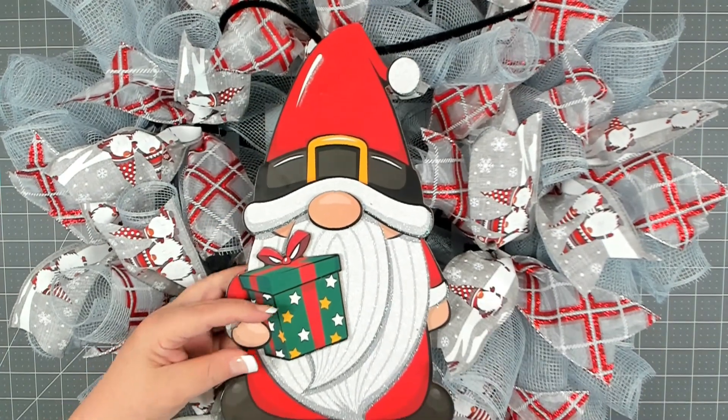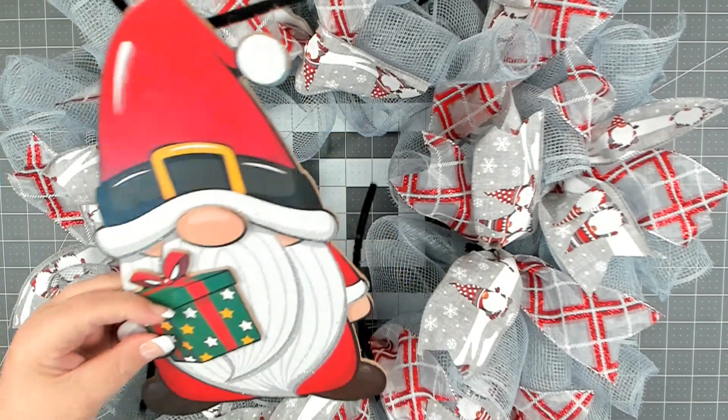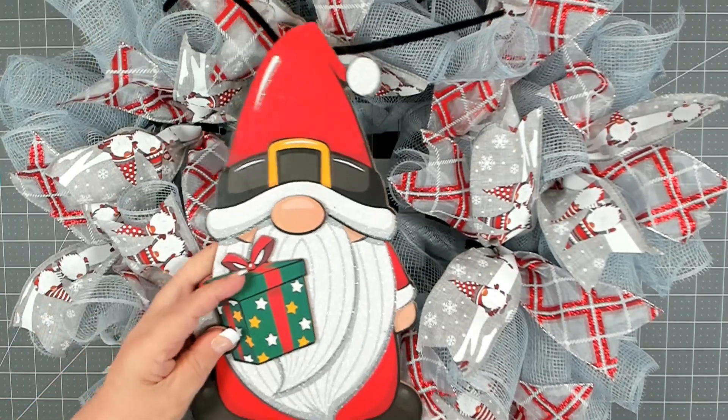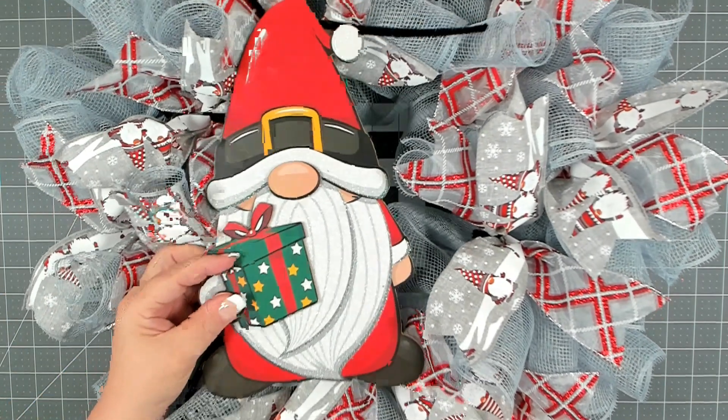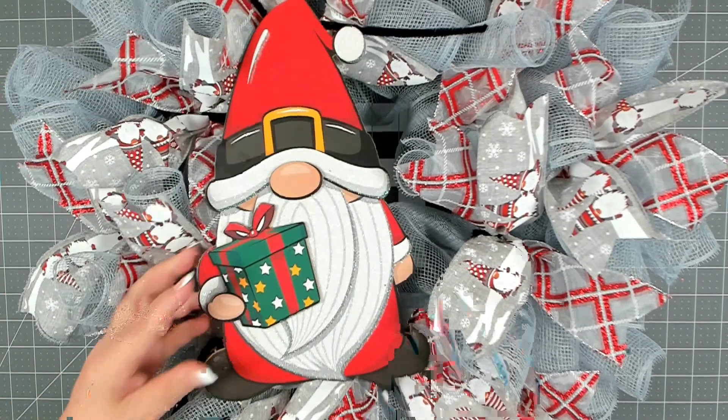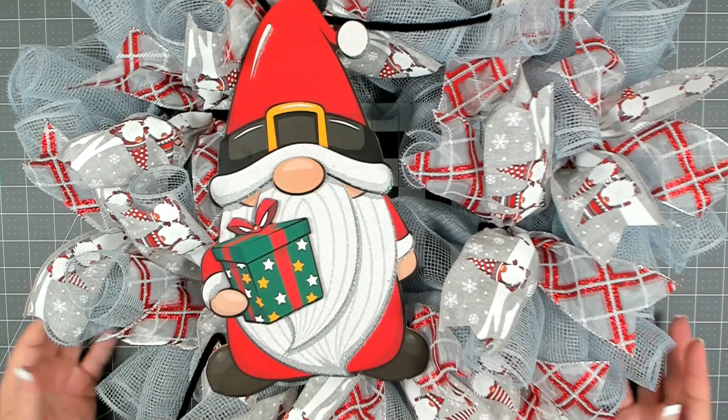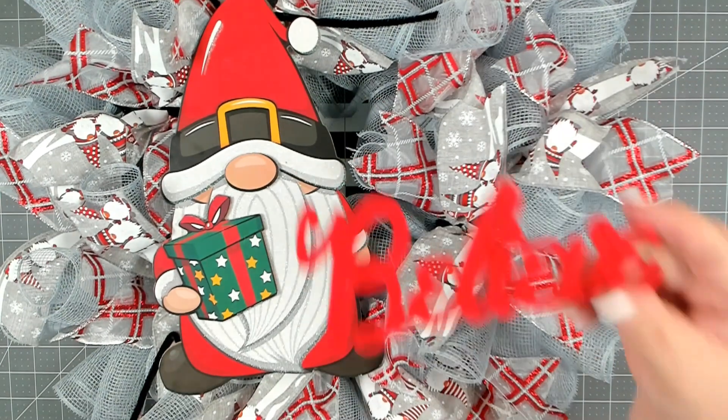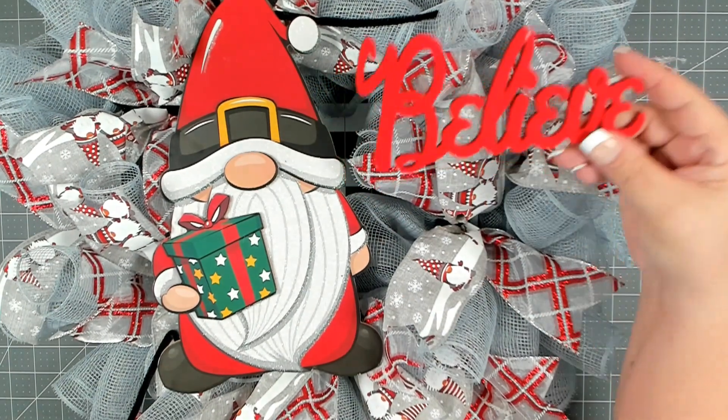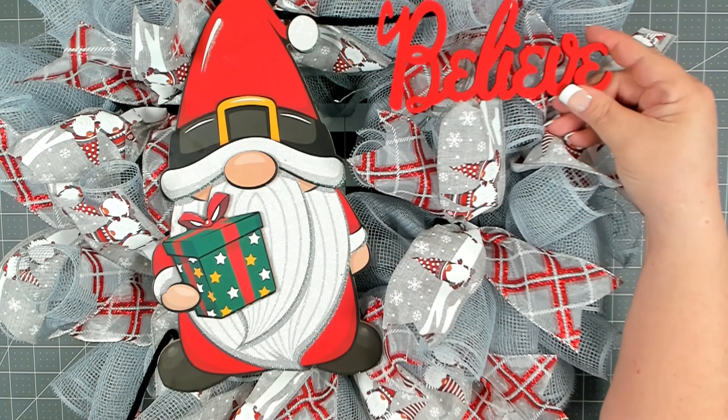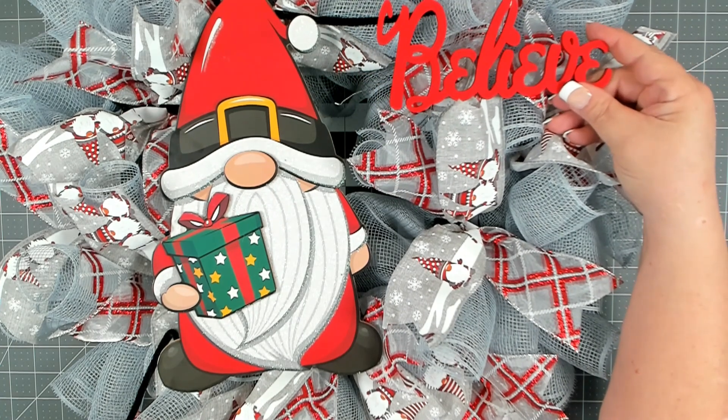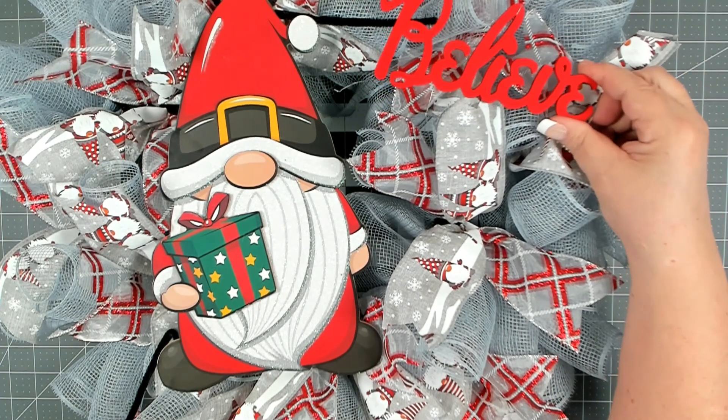I'm going to place my sign here on top of my mesh slightly off-center. And then I'm going to place my believe here on the side. Just play with the placement until you find it where you like it.